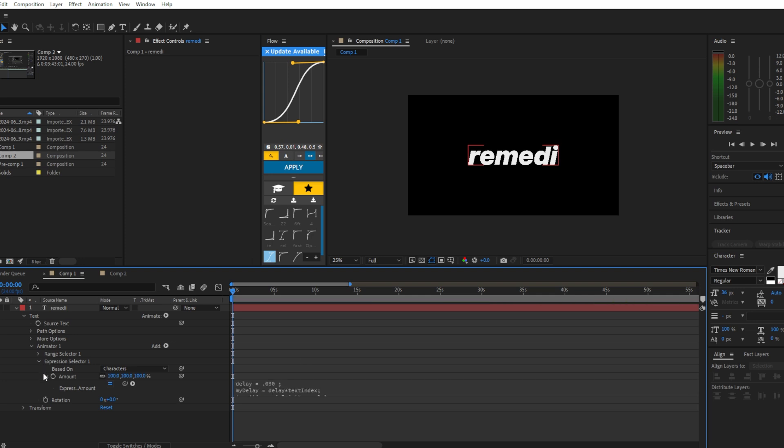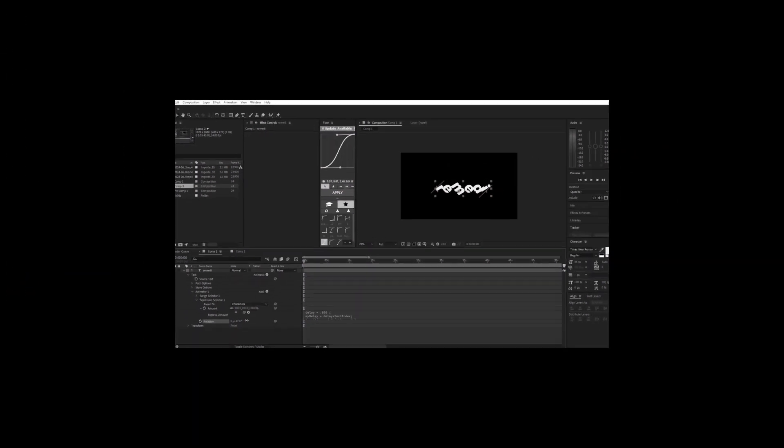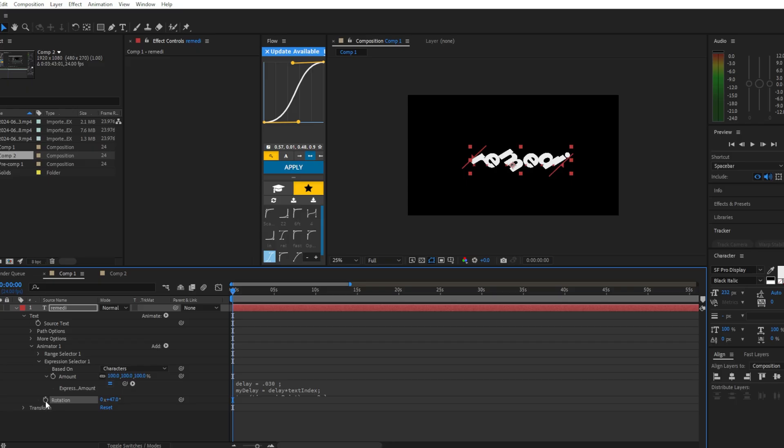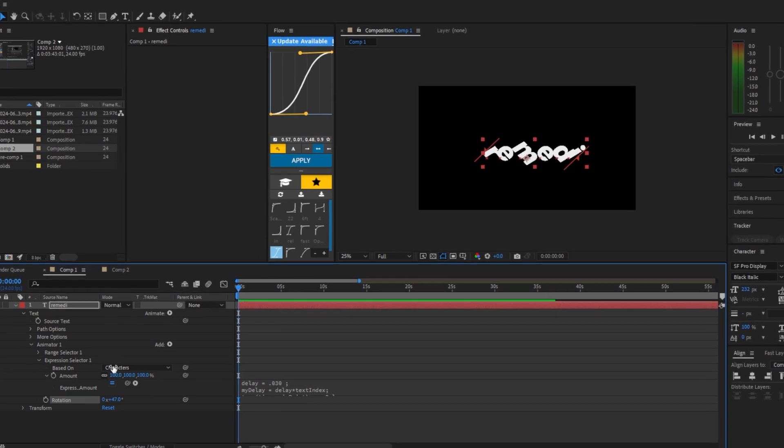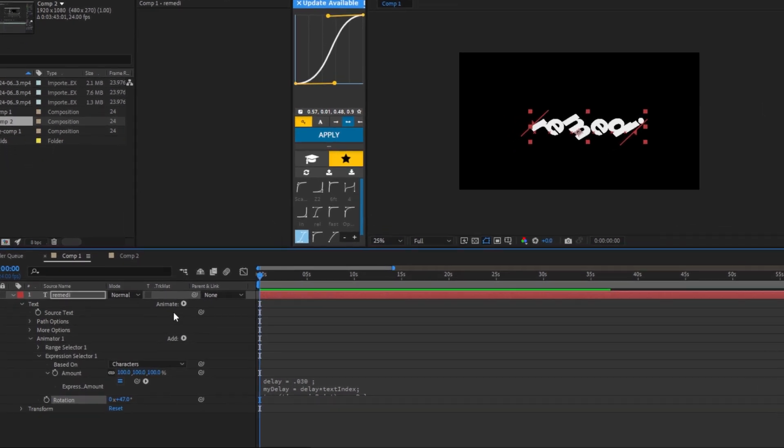Now if we raise the amount value up, it should animate. Don't click on the stopwatch - we don't need that. Just mess around with the amounts. Look at that! Now we can click on 'Animate' again.